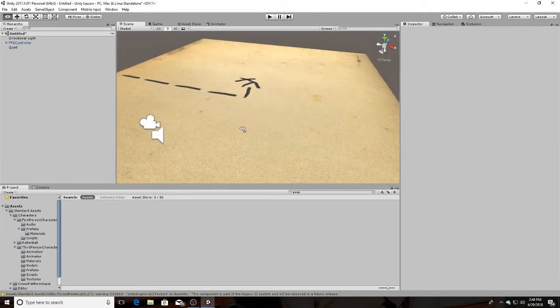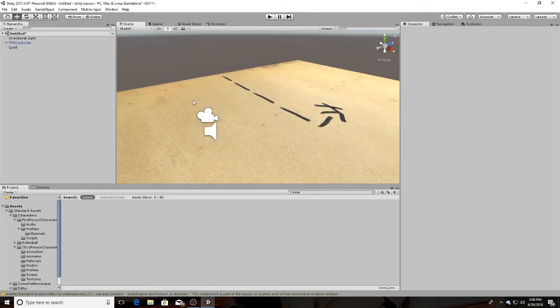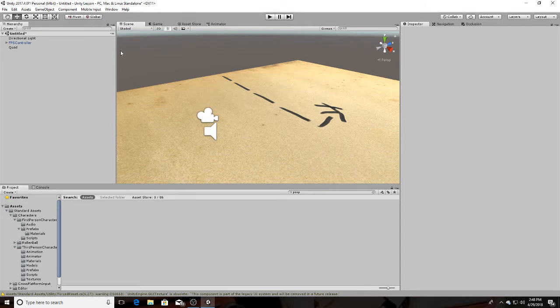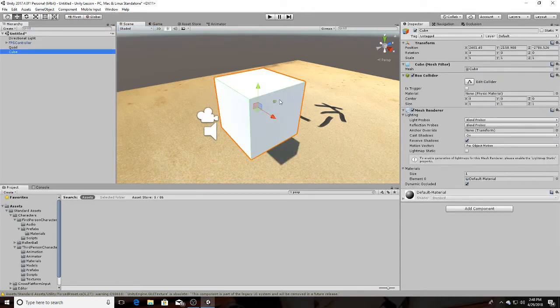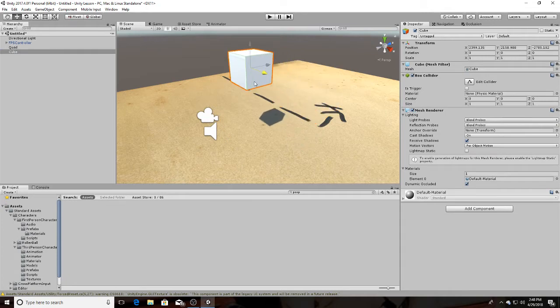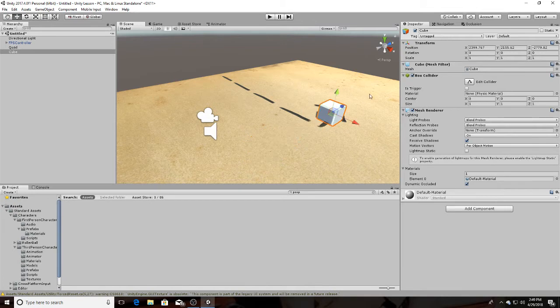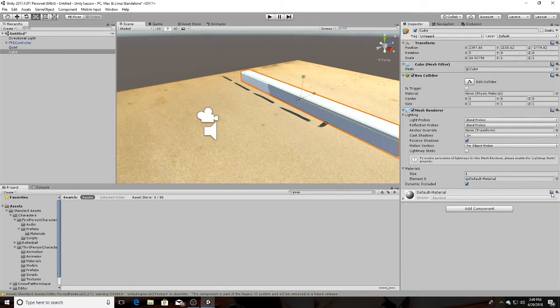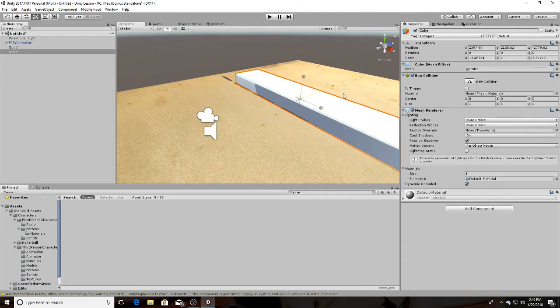Another quick and easy C-sharp tutorial. So we're going to need a trigger object, which can be, as per usual, a cube. Do this, put it right there, do that, put it over here, stretch it out. Right? Yeah.